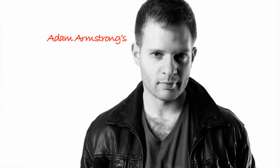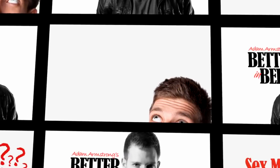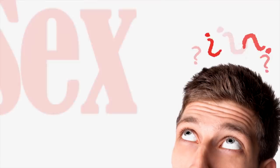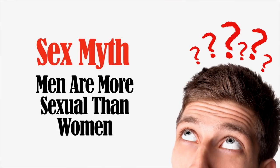Hey, I'm Adam Armstrong and I teach guys how to become much better lovers. In this sex myths video, I'm going to talk to you about the men are more sexual than women sex myth. This one always makes me laugh. You see, the idea that men are more sexual than women simply isn't true.